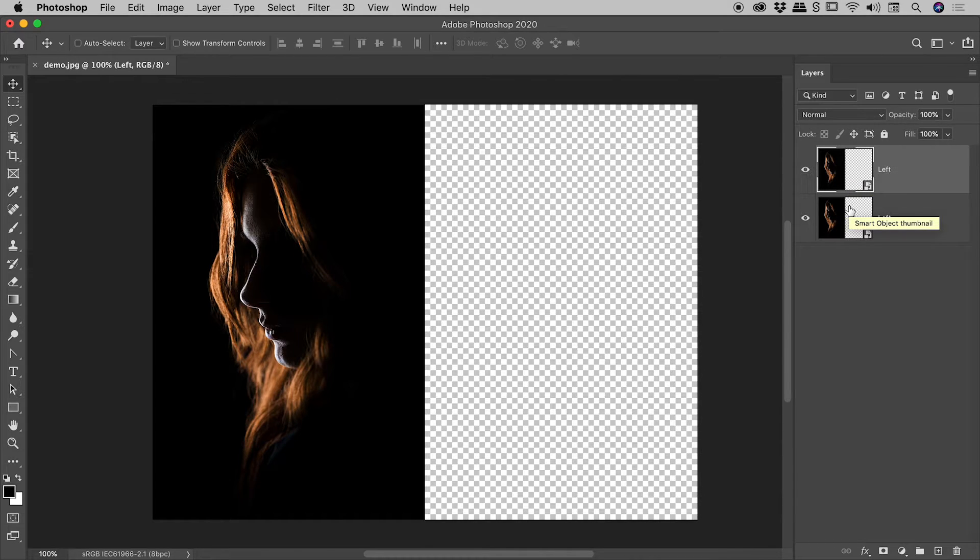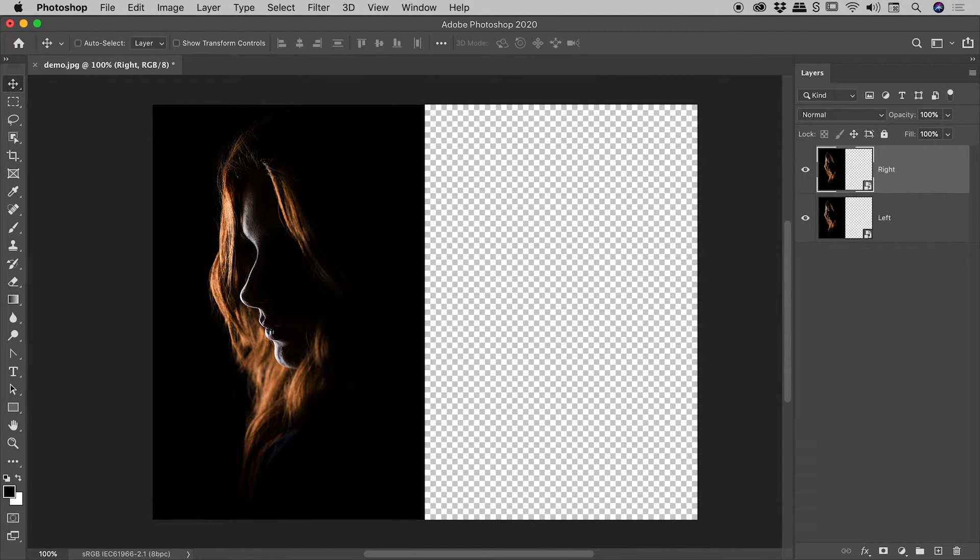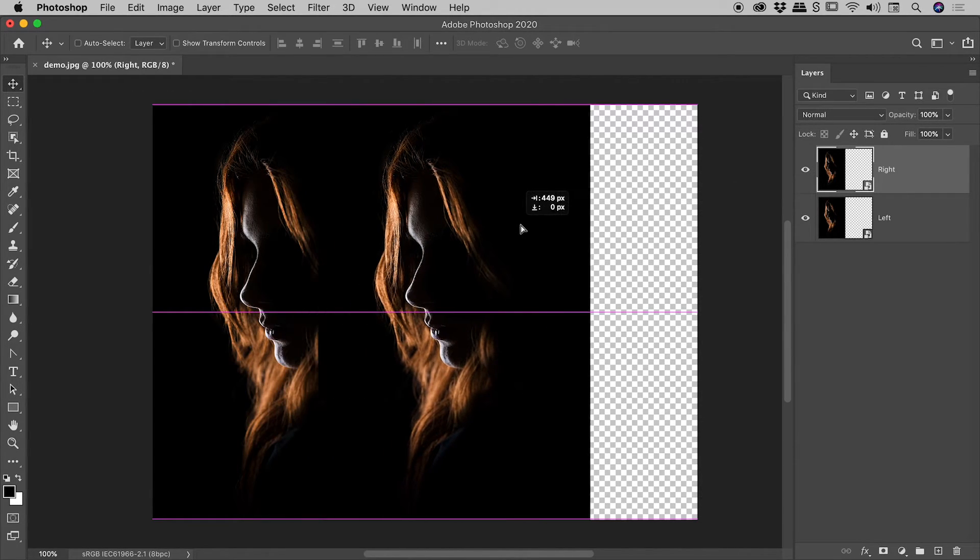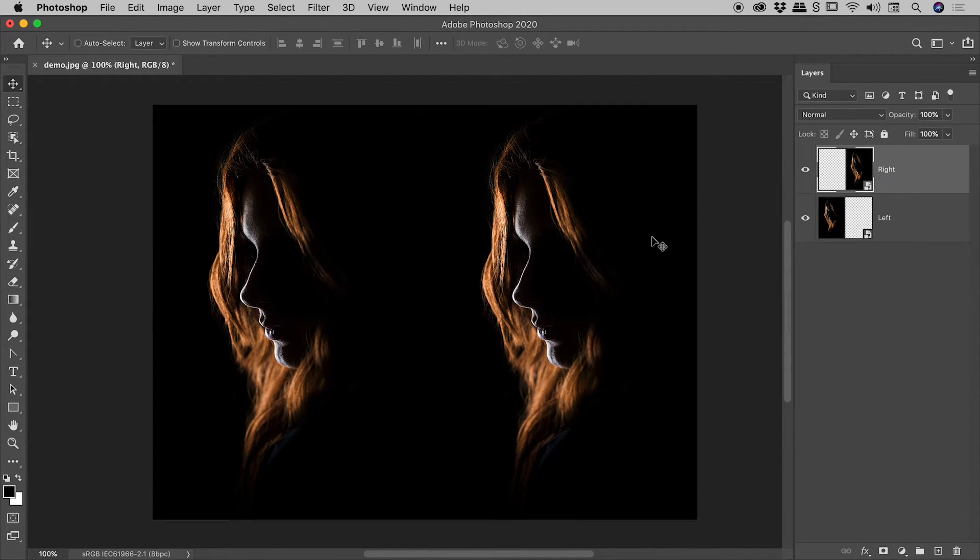But if we go into either one of those and edit that content, the other one will also update as well. Incredibly powerful. And you'll see that in action in just a few moments. OK, so we've duplicated this. Let's rename this. I'll call it right. And then again, I've got my move tool selected. I've got my right layer selected. Let's move that over like so.